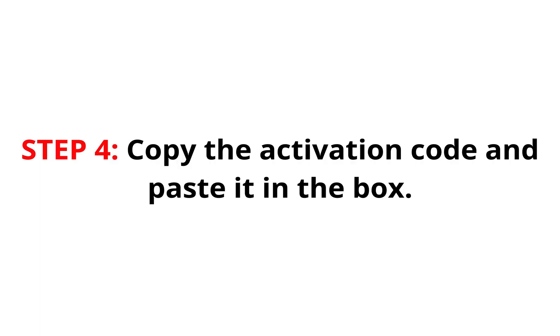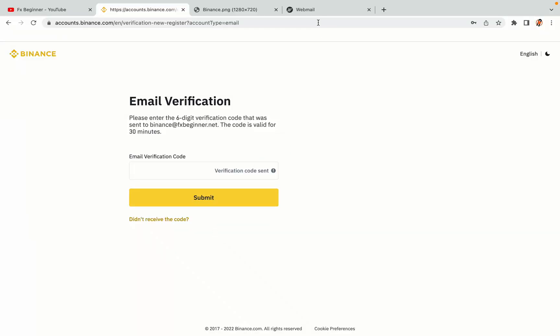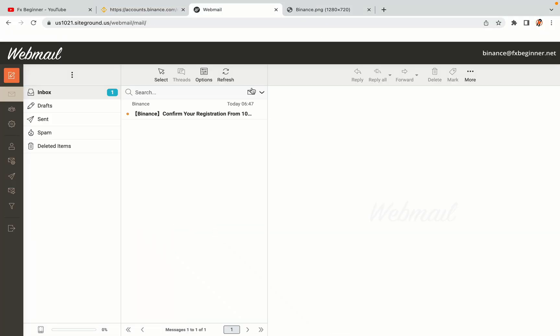Step 4: A confirmation code will be sent to your mail. Open your mail inbox, copy the code and paste it in the box to fully activate your Binance trading account.